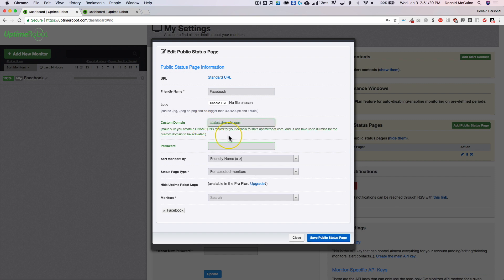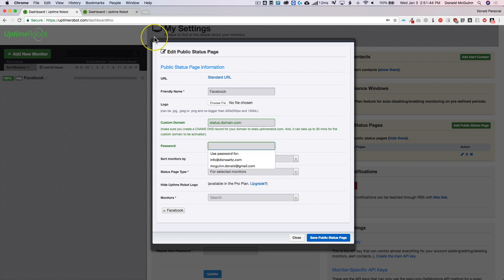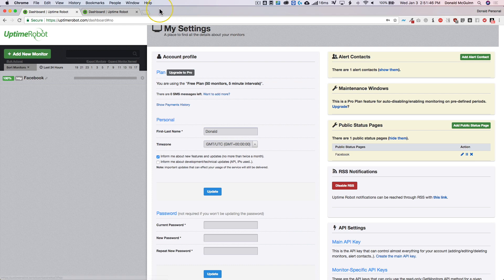You can also password protect it by entering your password here. And then we can actually make it so that people have to enter a password in order to view it, which is a great way to do it. And I'll show you an example of this.